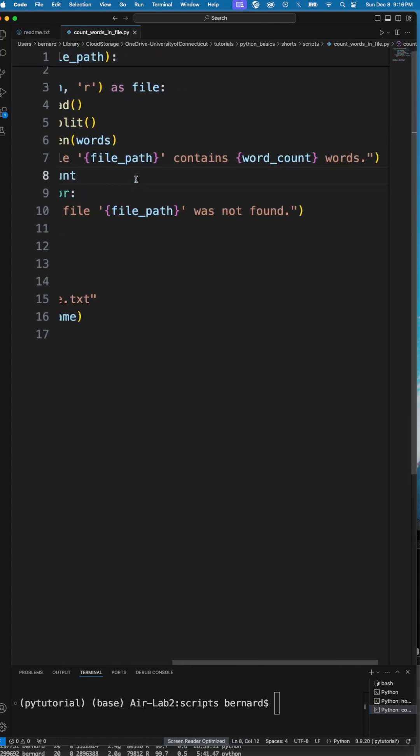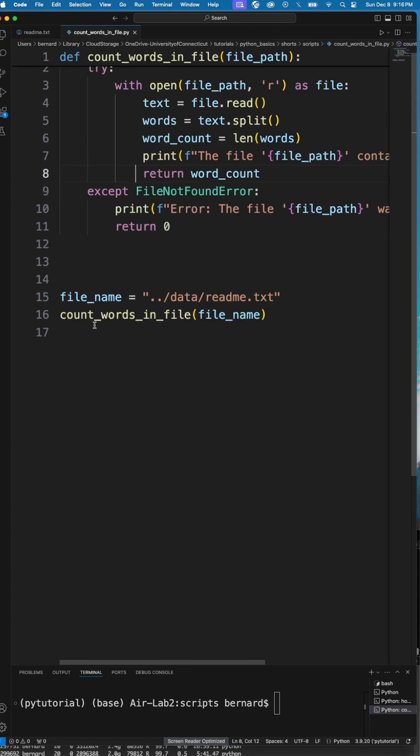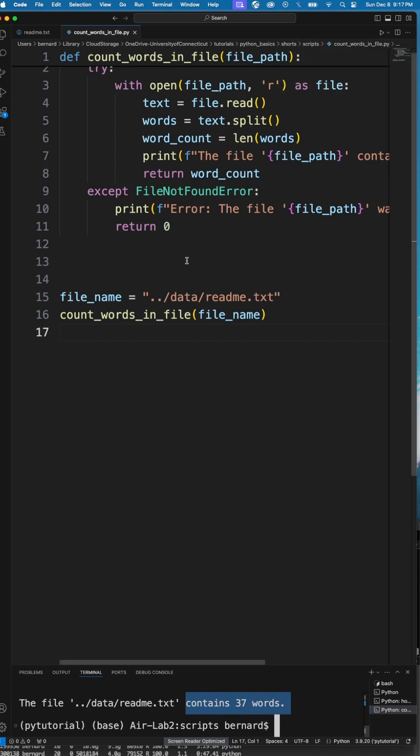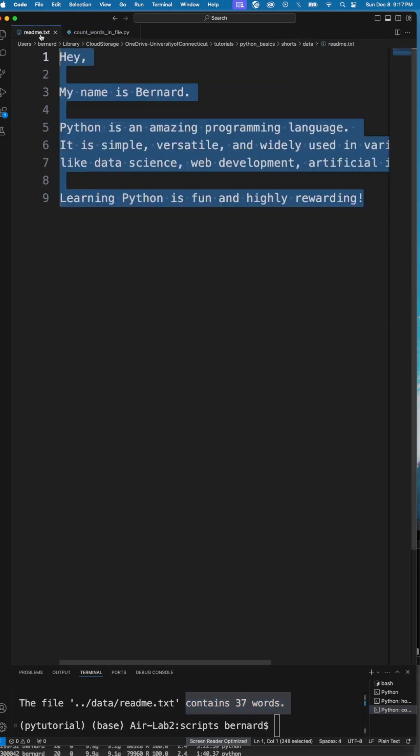Here we have Python 3 and if we run this now, we should see the number of words. It's 37 words in that particular file.